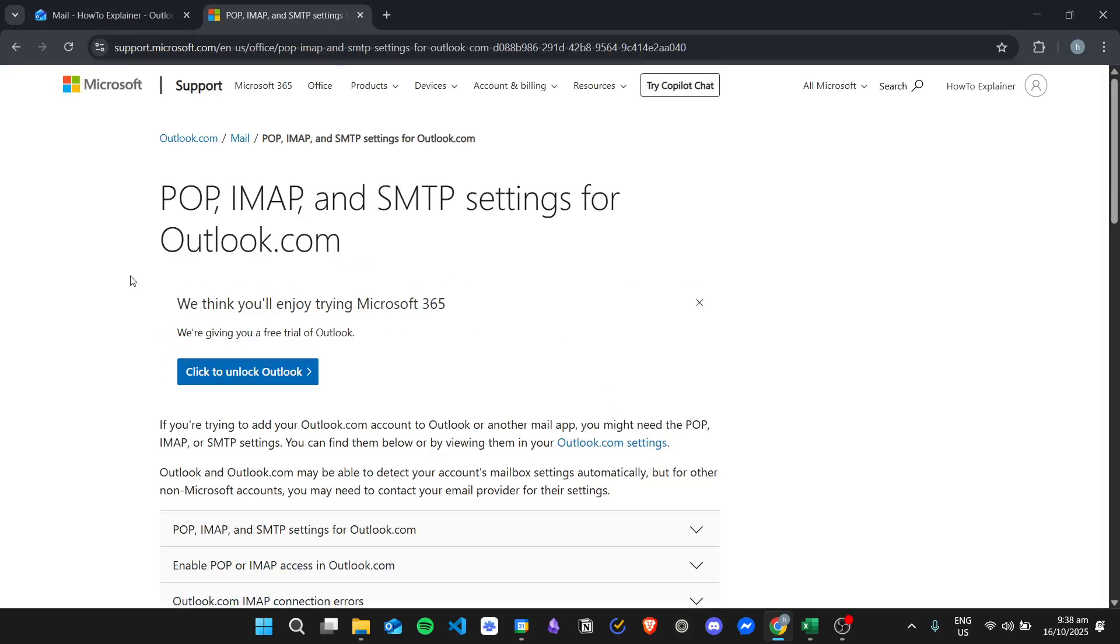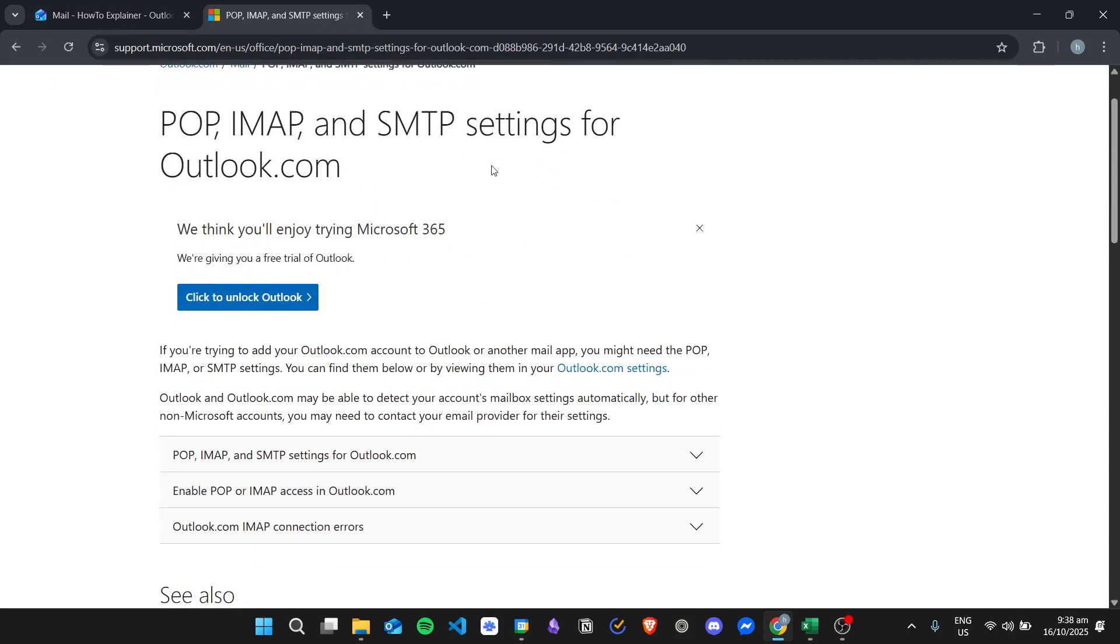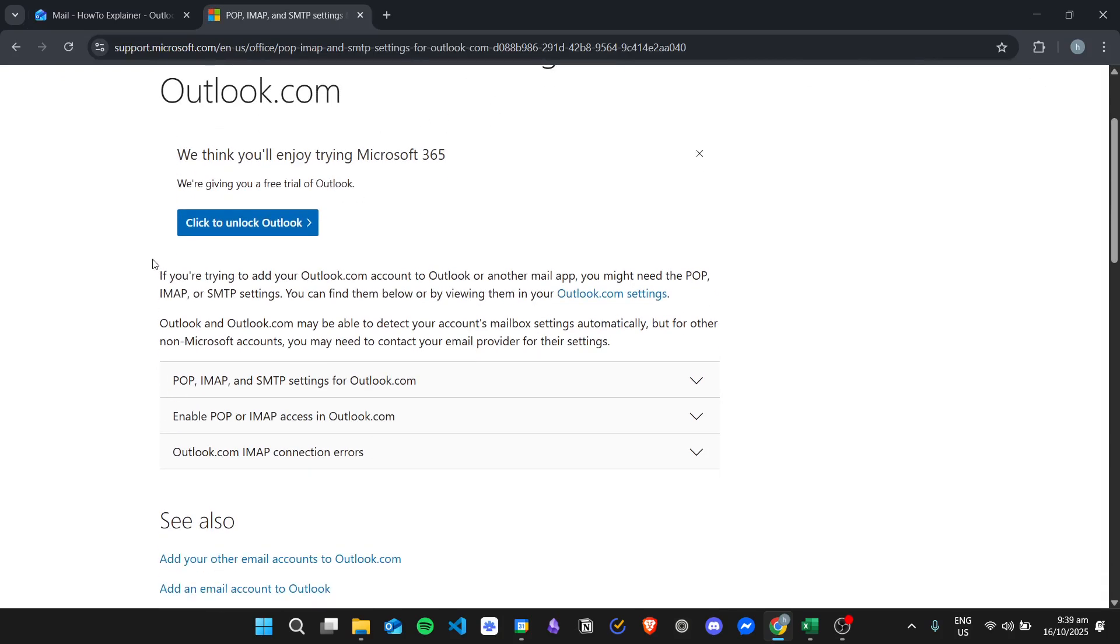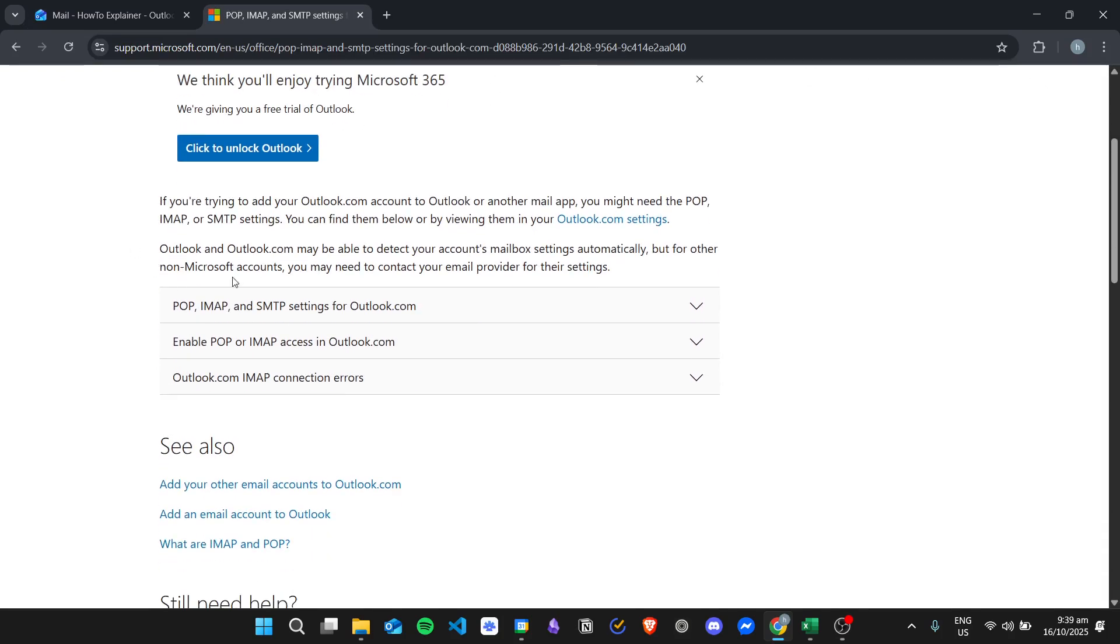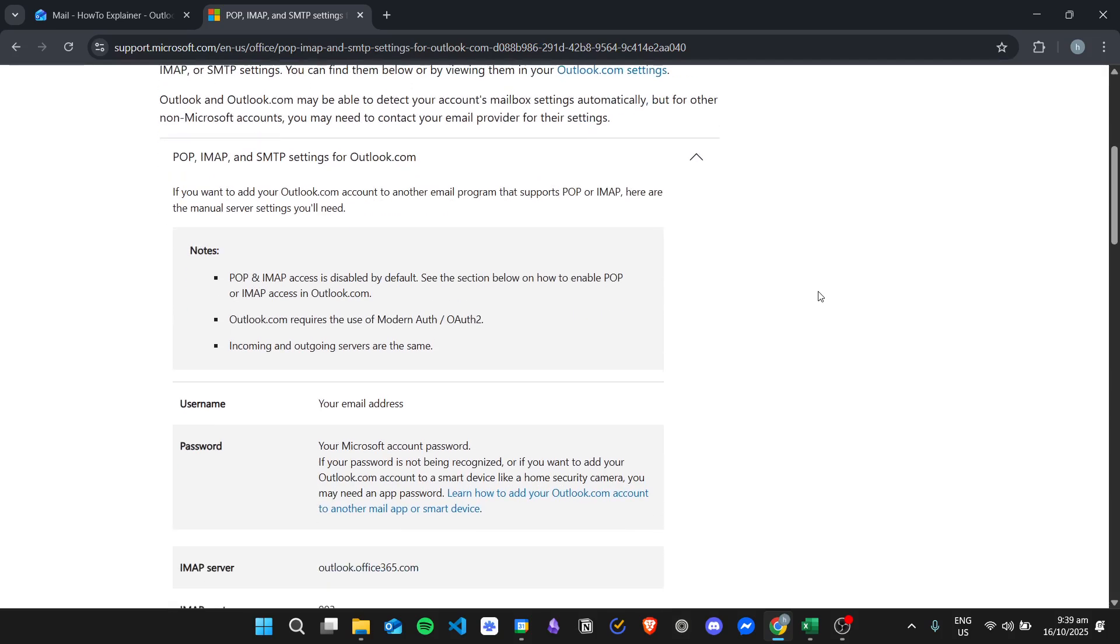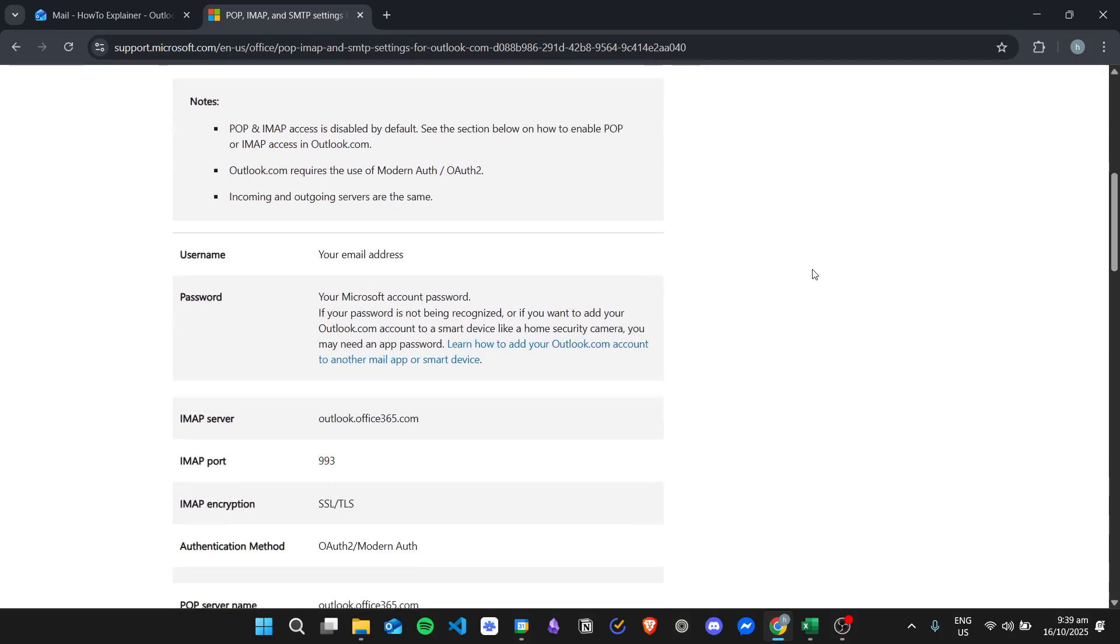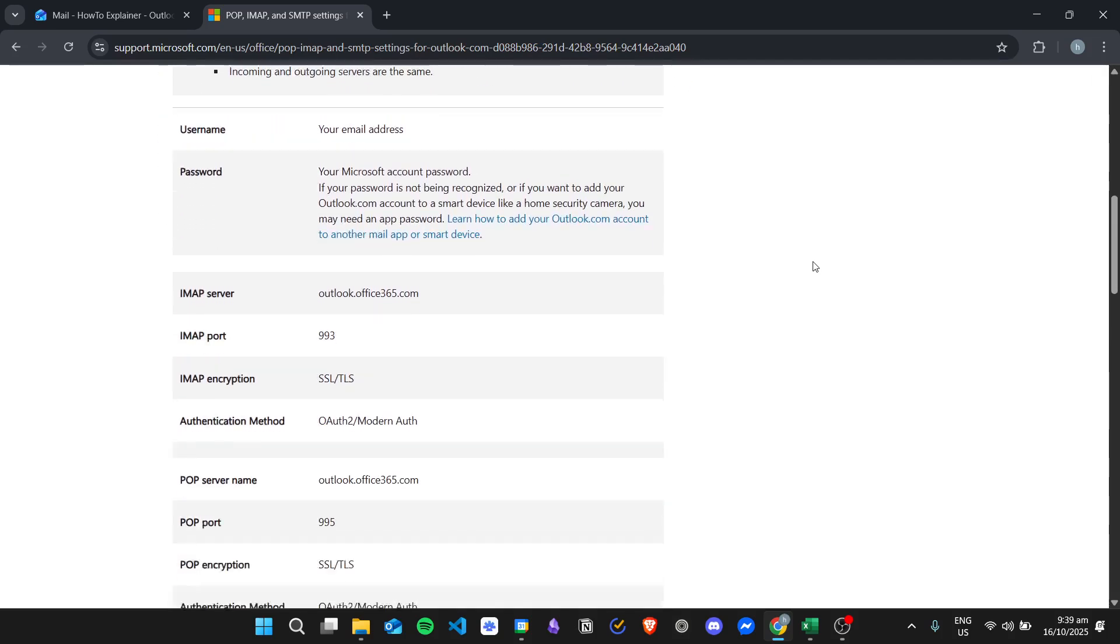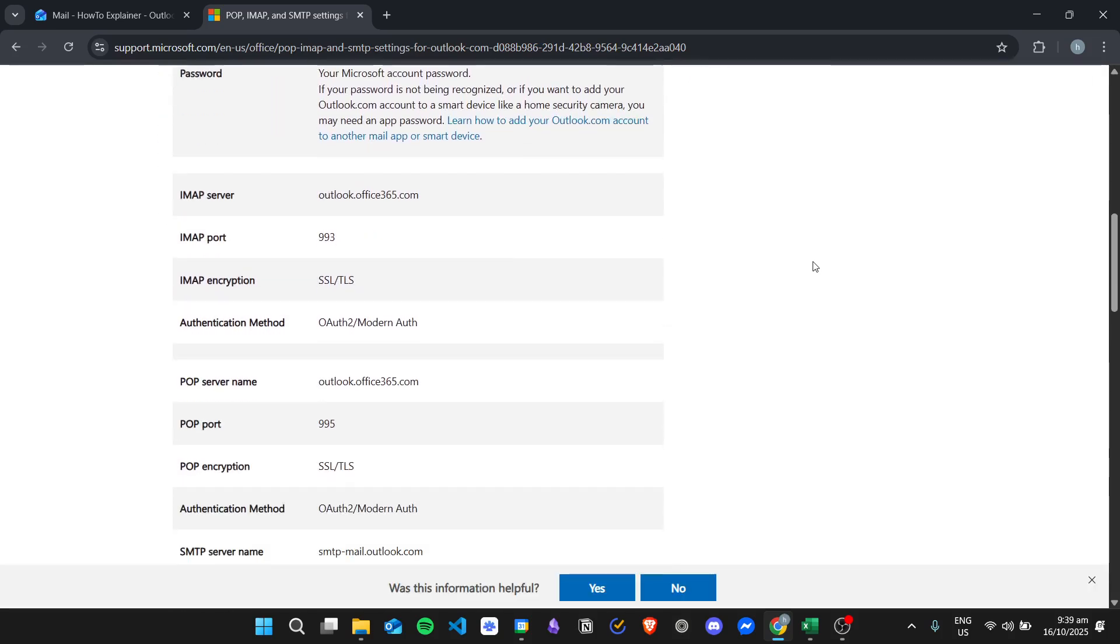And then you will have this Microsoft documentation so that you can see the SMTP server. So just click on this first option right here, and then just scroll down until you see the SMTP server.